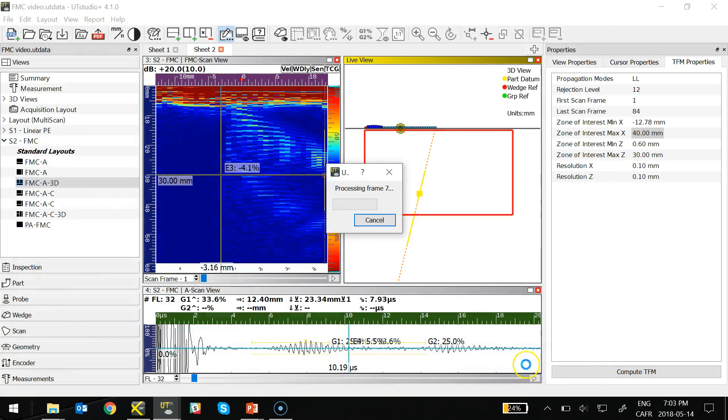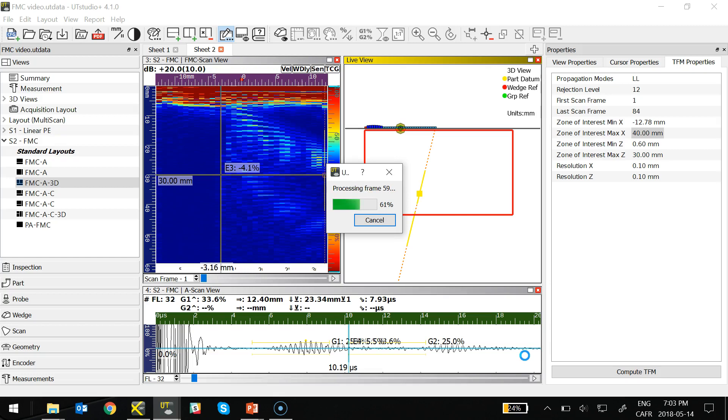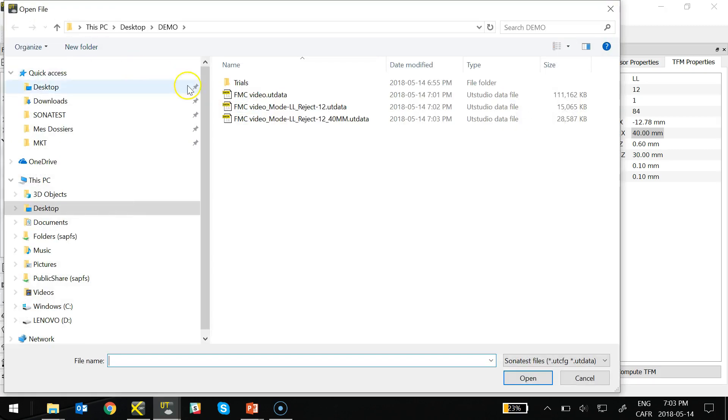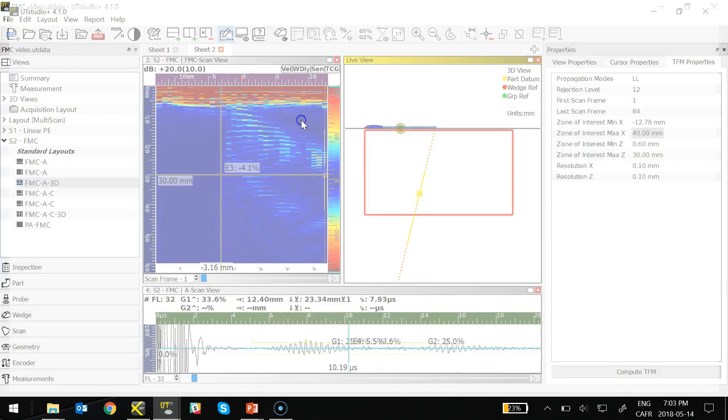So now using the same FMC scan information that I previously recorded using the VeoPlus, I'm able to compute a new TFM image set using UT Studio Plus, but now over a different zone. I could do the same thing using different algorithms or propagation modes, for example.